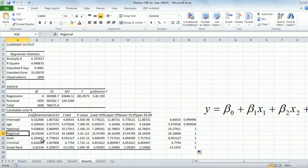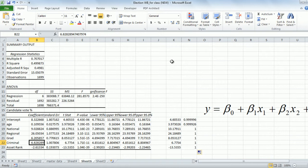What about graduate? If a candidate is a graduate, they are likely to get 6% more votes than a candidate who is not a graduate. What about criminal record? Not surprisingly, a candidate who has a criminal record is actually more likely to get about 6.82% — roughly 7% — more votes than a candidate who does not have a criminal record.